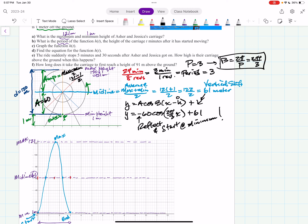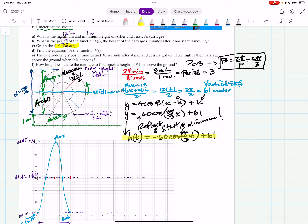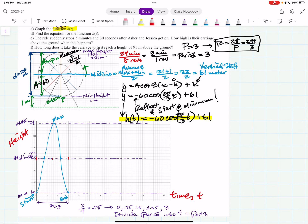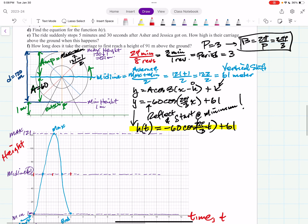So the height function h of t written with the correct variables is: h of t equals negative 60 times cosine of (2π thirds times t) plus 61. This gives height in meters as a function of time t in minutes.